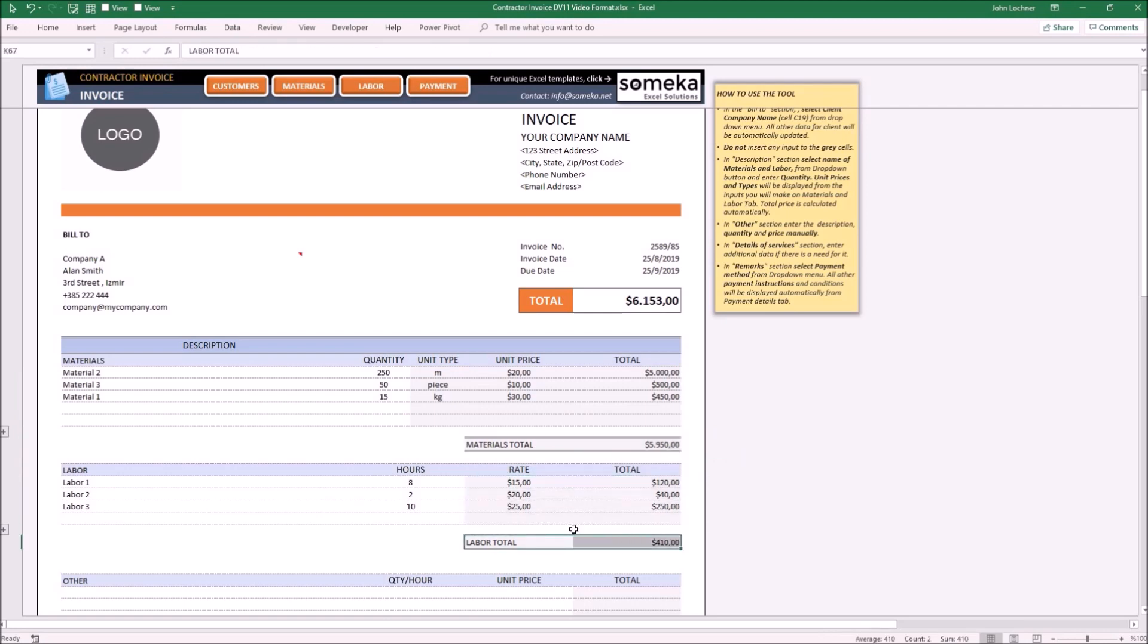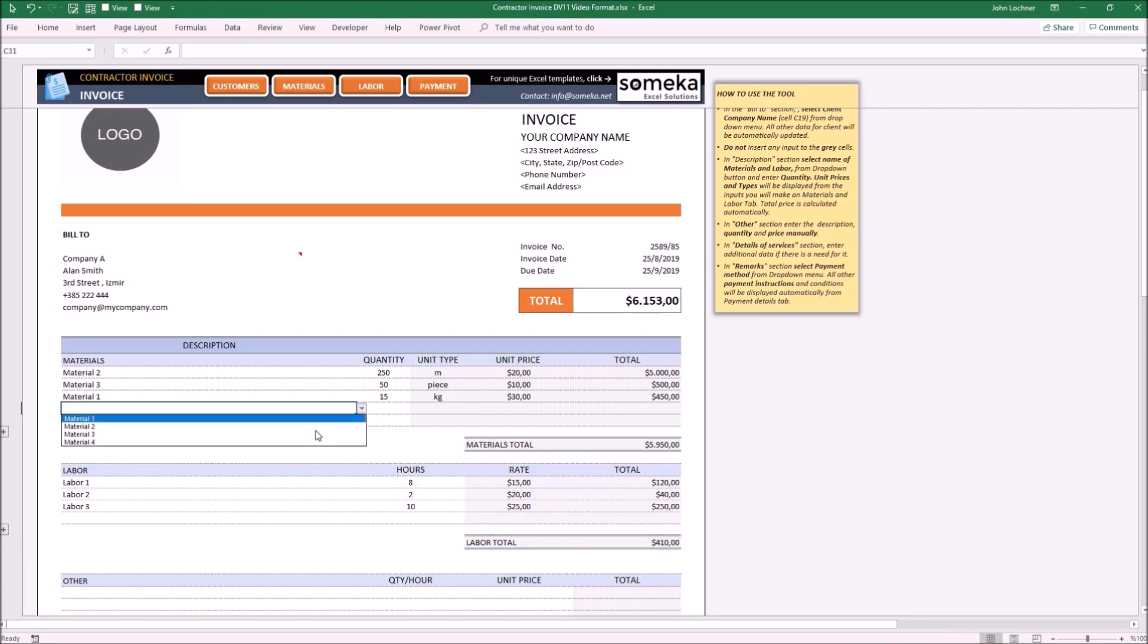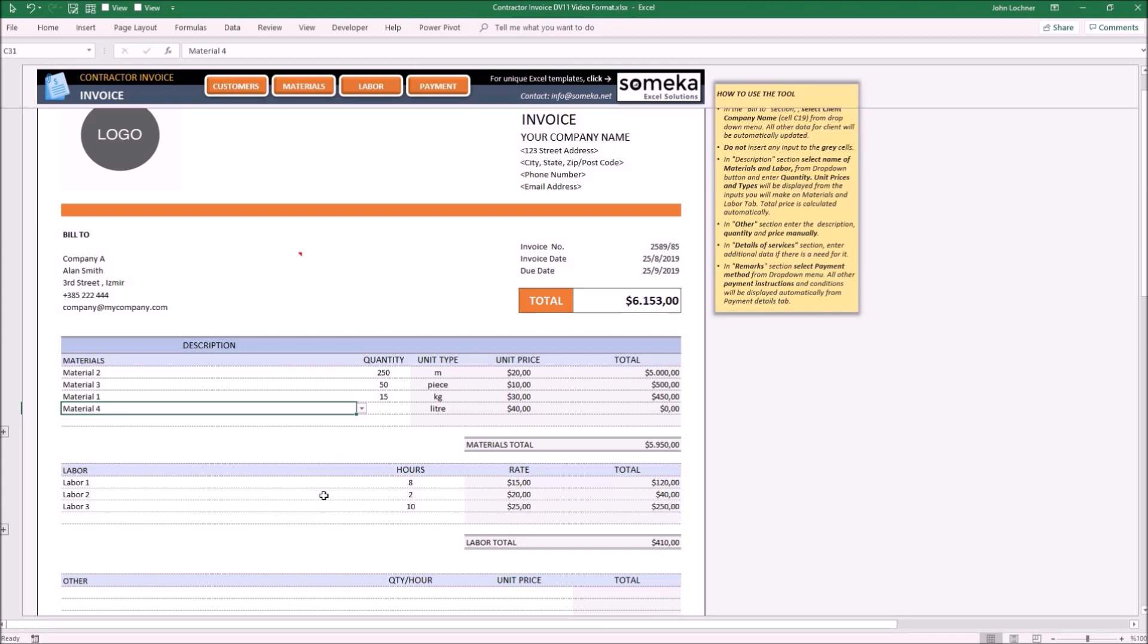To add items to the list for materials and labor, choose the cell below them. Once you do this, the price and unit type will come up automatically.